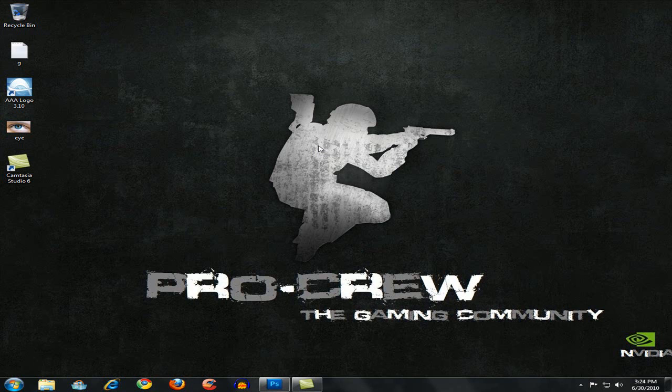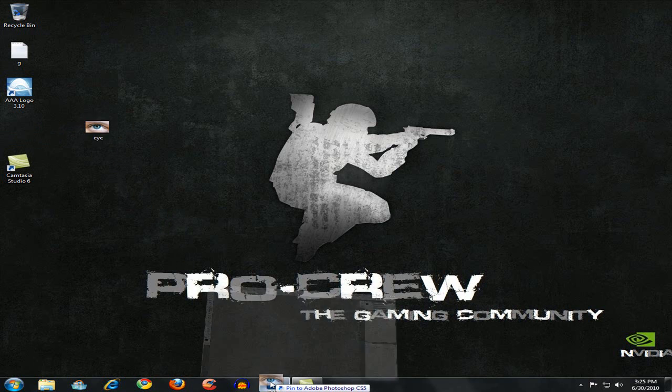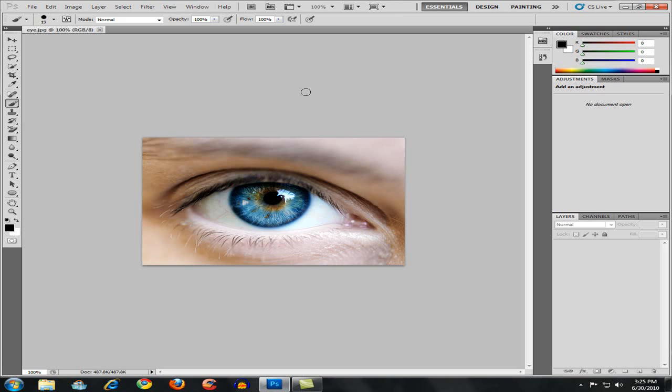Hey guys, ETV here and thank you for watching this video. In today's video I'm going to show you how you can change your eye color in Adobe Photoshop. I'm using Photoshop CS5.